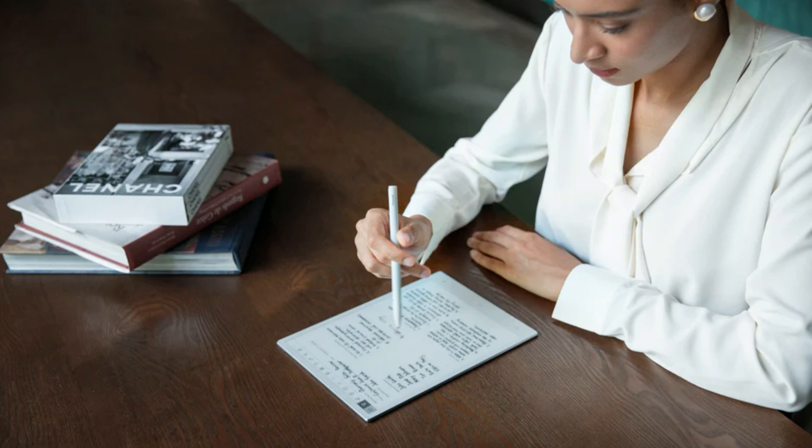So go ahead, jot down those million-dollar ideas, brainstorm your next big project, or pen the next great novel. With AI Paper, your thoughts are yours, and yours alone.